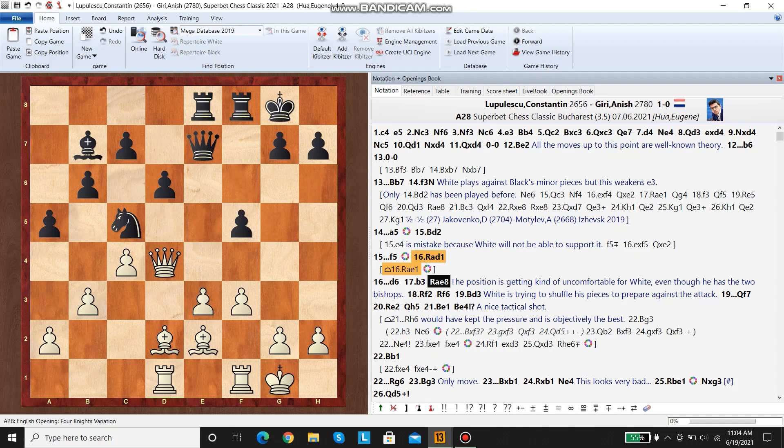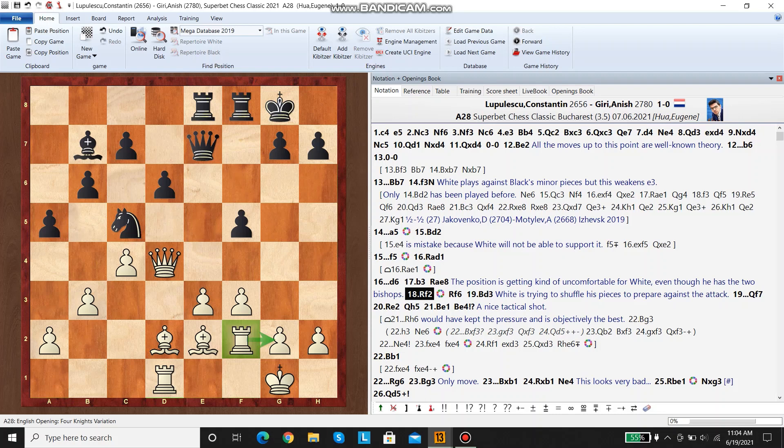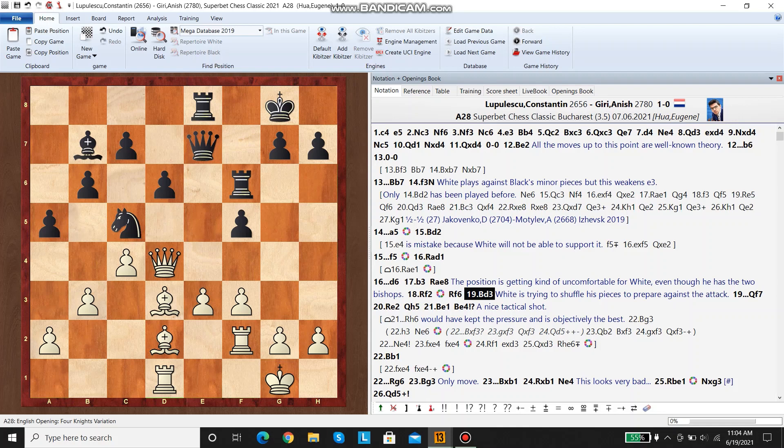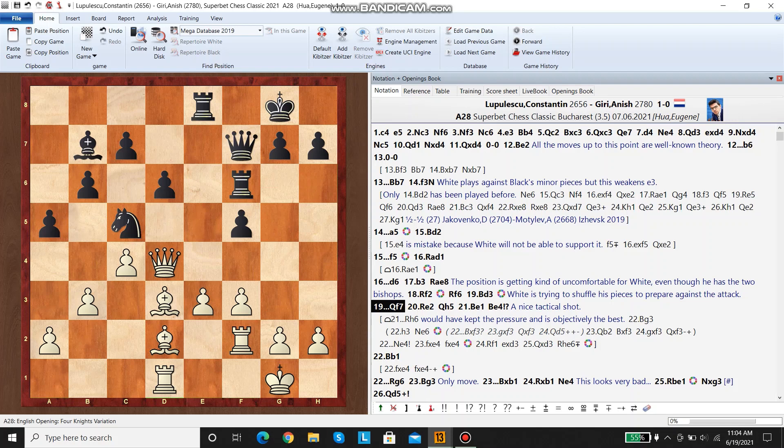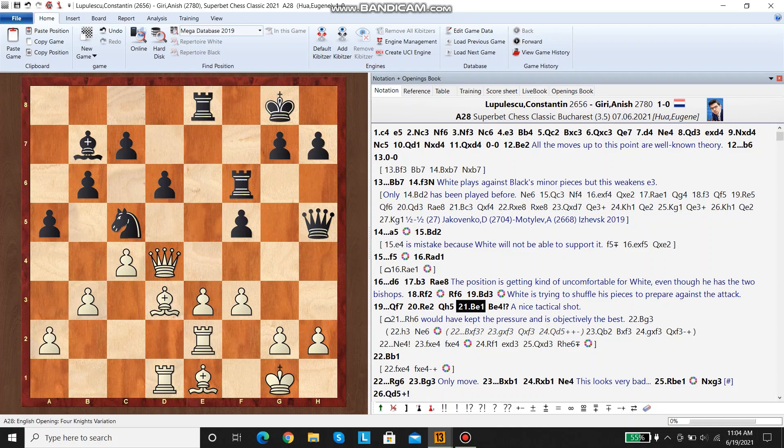Both players continue developing. Here white plays rook f2. He's just preparing for the future where he has to defend on the second rank. Rook f6, bishop d3. Here white's trying to shuffle his pieces around to prepare for black's attack, basically. He's trying to shuffle rook e2, bishop here, bishop g3. But he needed to clear the bishop from e2 first. Queen f7, rook e2, queen h5, bishop e1.